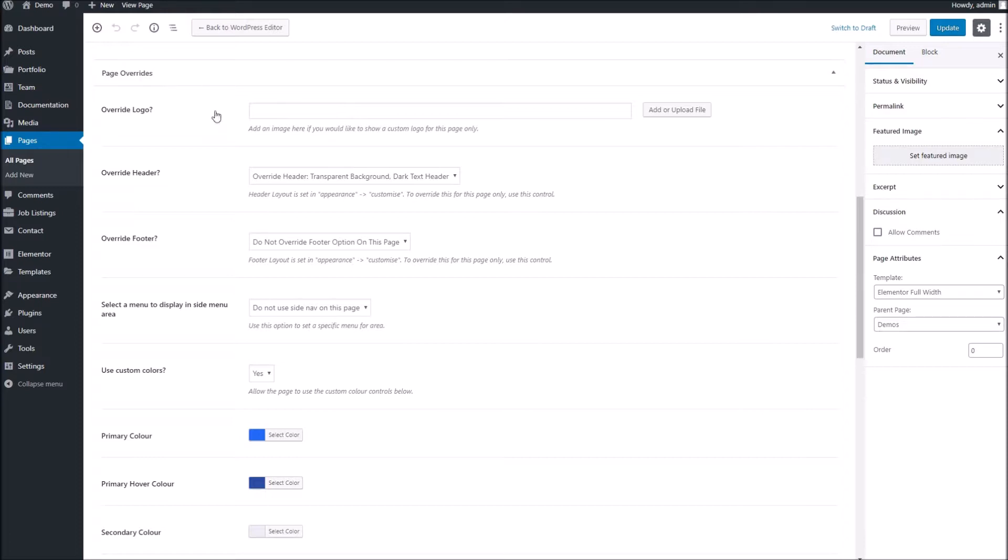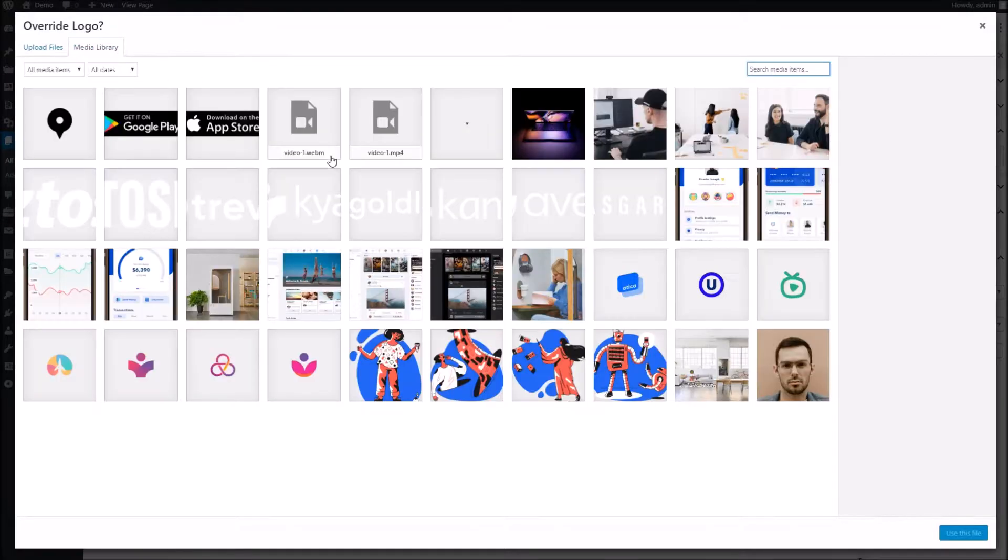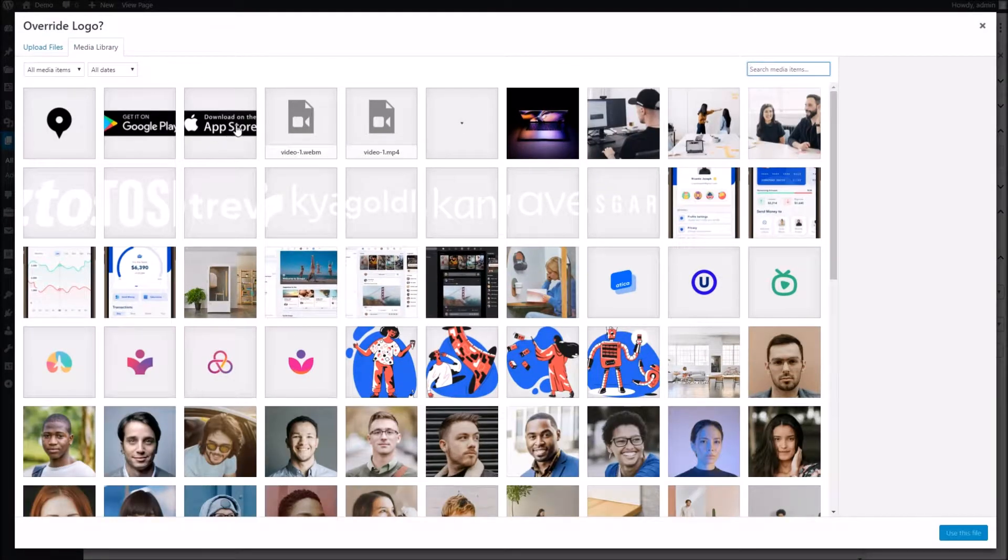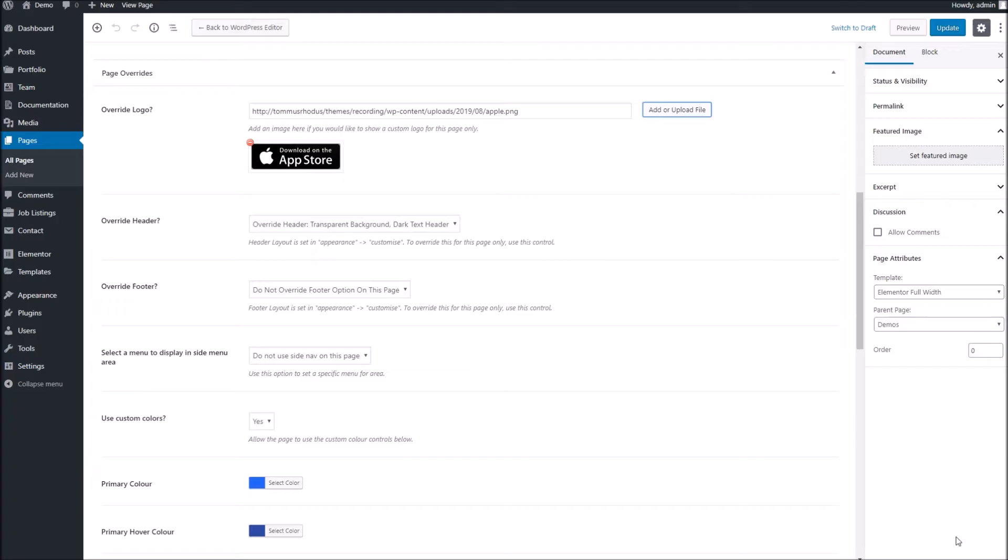You can see the first one would be the override logo area. This is where you can specify a specific logo to use. So if I just grab our media library, just for this example, I'll pop in...